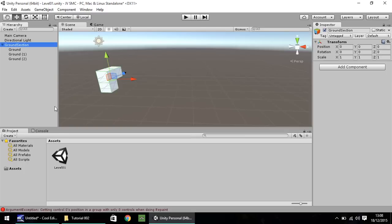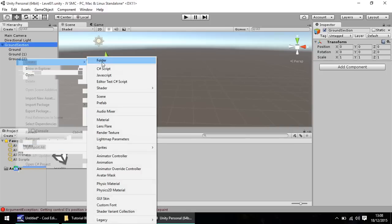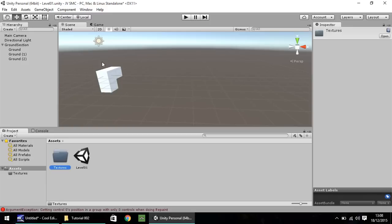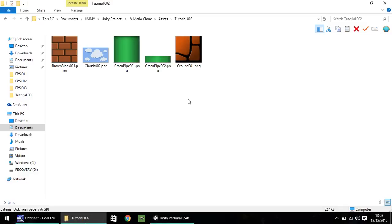Next what we'll do is we will start to texture. So down here in your asset window, right click, create, folder, and let's call this textures. Nice and simple. Double click to go into the folder, and it's empty, which is what we want.